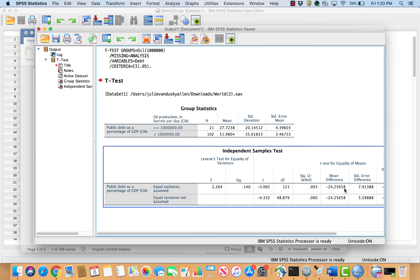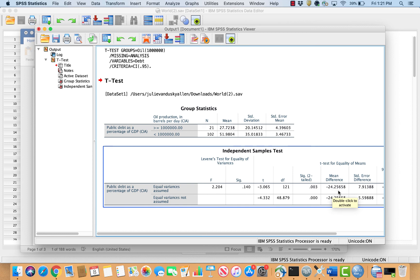Now interpreting the test: if you expect a positive difference in means and the value is positive, or you expect a negative difference and the value is negative, then examine the SIG 2-tailed box. If the SIG value is less than 0.1, the difference is significant, you can reject the null hypothesis and have support for your alternative hypothesis. If you expect positive but get negative (or vice versa), or if the SIG value is greater than 0.10, your results are not significant, you cannot reject the null hypothesis.